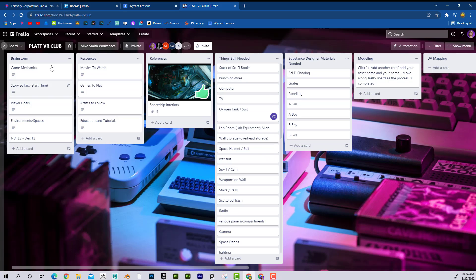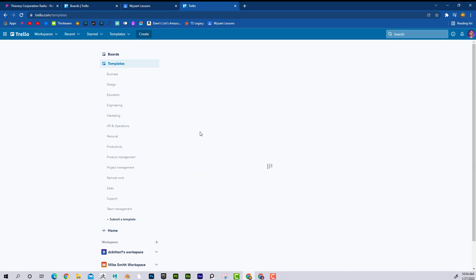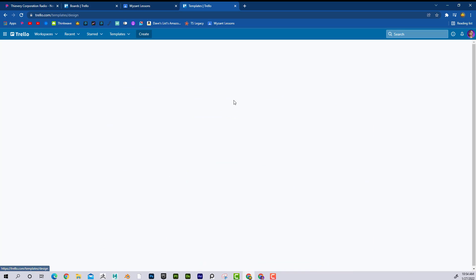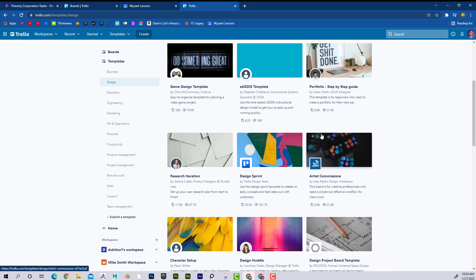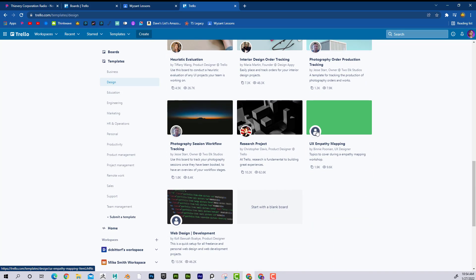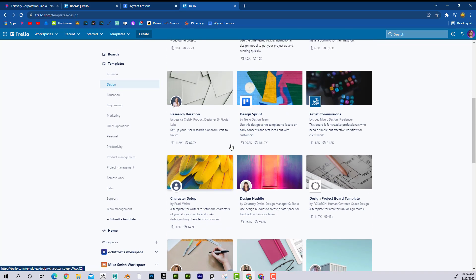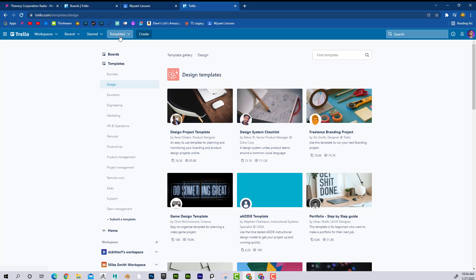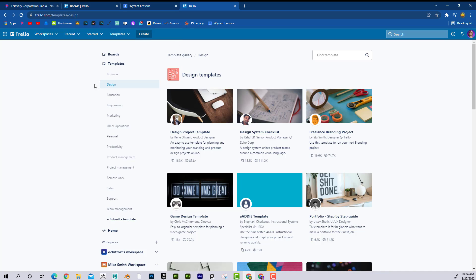You can see the custom background here. If I go back to Trello and click on templates, when creating a board for the first time you can choose different designs and different things that make the board look a little more exciting. There are also different templates available.